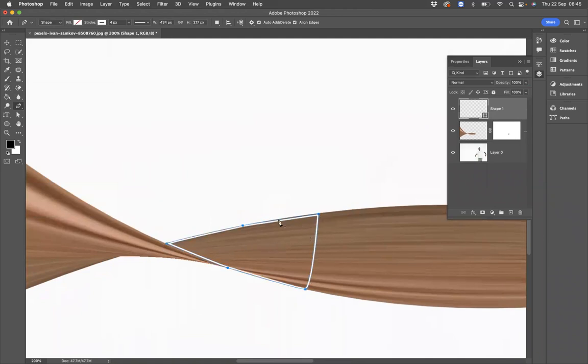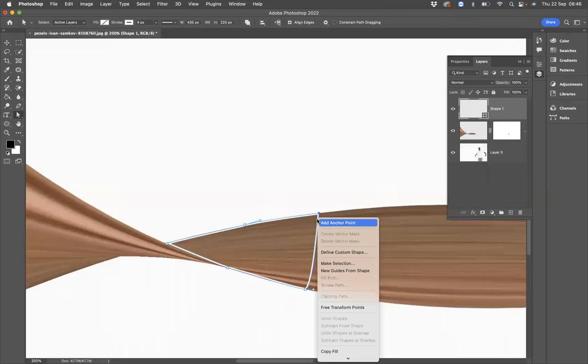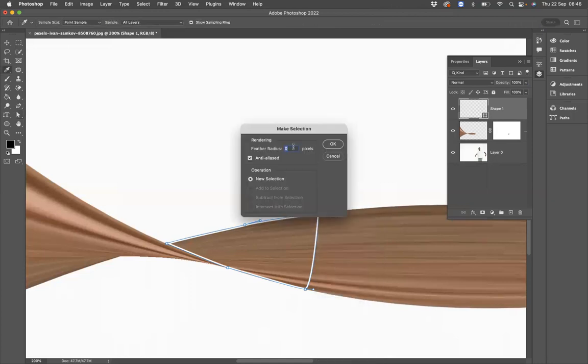And now what I'm going to do is just quickly manipulate these anchor points just so it makes it a little bit better. Using my direct selection tool to do this by the way, I'm going to move that up there like so, wonderful. Now if we right click on this, I have the option to make it into a selection. I don't want to put any feather radius on that at all, I'm just going to press OK.